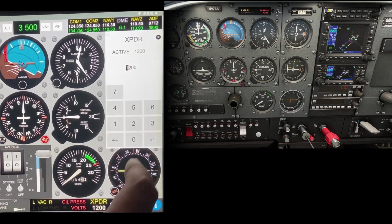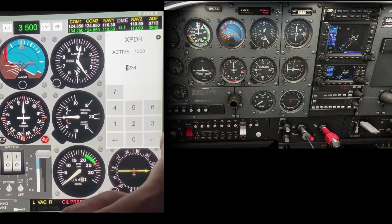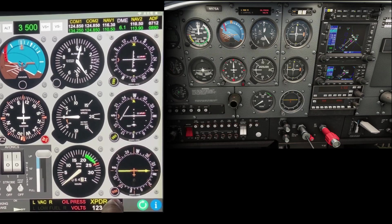To change the transponder code, tap XPDR at the bottom right of the screen, then type in the new code with the number pad and tap Enter. Tap the transponder state next to the transponder code to change the transponder from the off state to the ALT state.